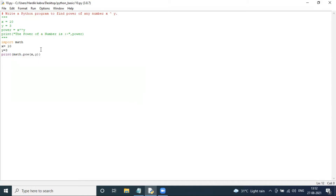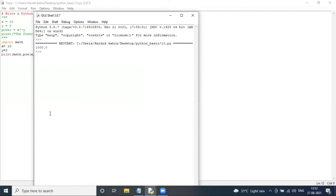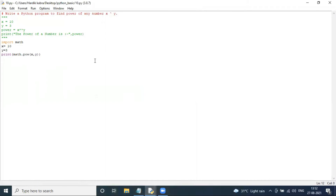Run again. By using import math, you can use this function to find the power of a given number. Alternatively, you can use the double star operator to calculate the power of a given number.